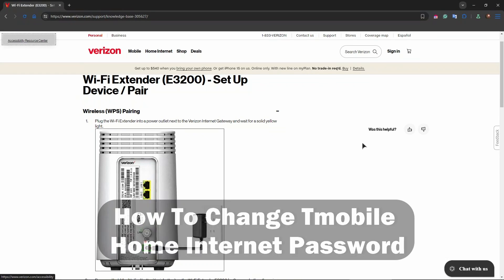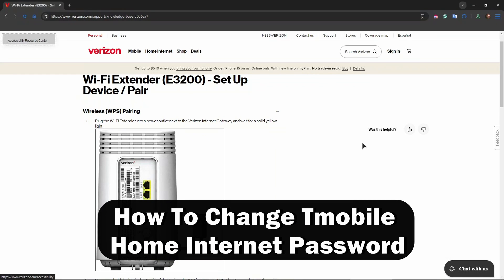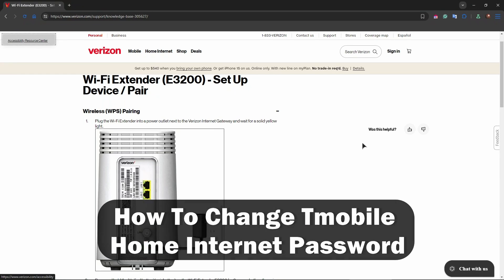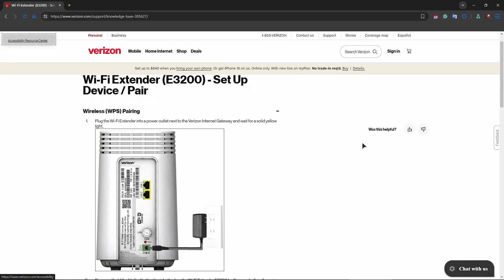Hey guys, welcome back to Review Radar. In this video tutorial, I will explain how to set up a Verizon Wi-Fi extender. The first thing is unboxing the extender itself. You need to place it halfway between your Verizon router and the area with weak Wi-Fi signal, ensuring it's within range of your main router.